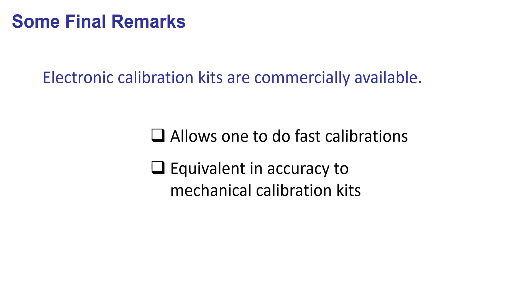They are equivalent in accuracy, provided that you change the internal through by an external one. Otherwise, they even might not be as accurate as a mechanical kit.